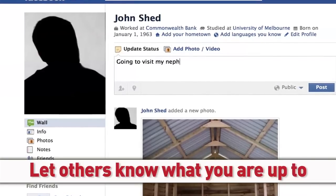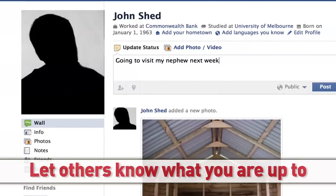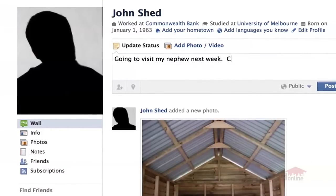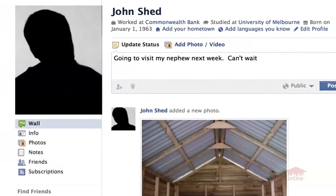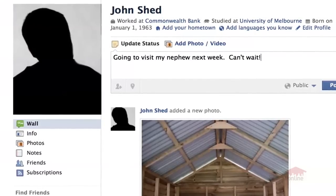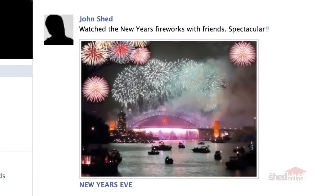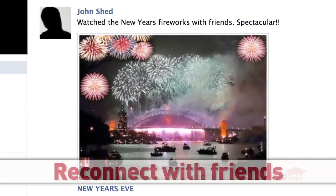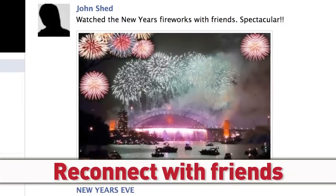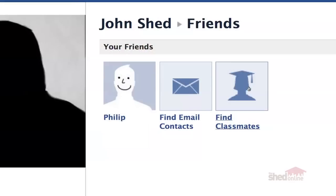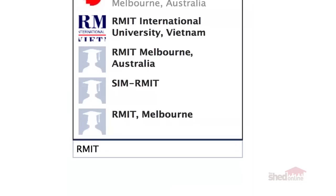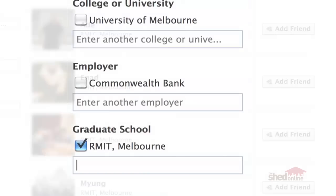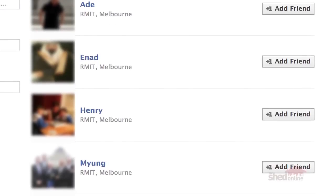Let others know what you're up to — you can easily let friends know what's going on in your life by updating a status, for example 'I'm now a proud grandfather for the second time,' or if you've taken photos at a recent get-together that you want to share, add them to your photo album so that others can see them. Reconnect with friends — find people from your past by using Facebook's search function, which allows you to search by name, the school that you went to and year you graduated, as well as workplace.